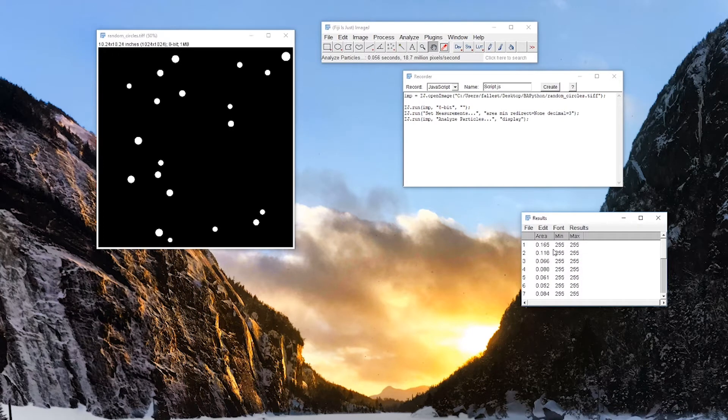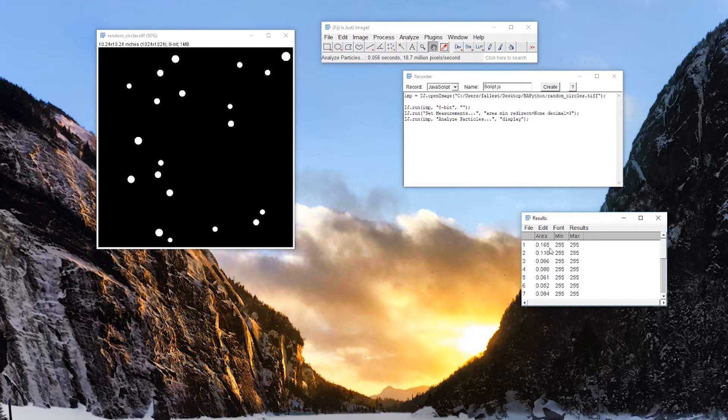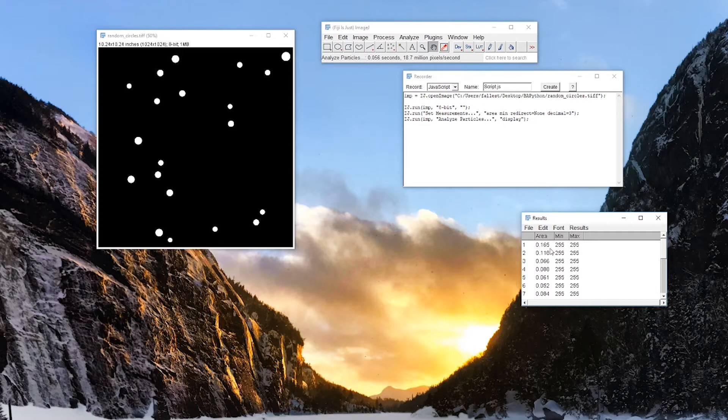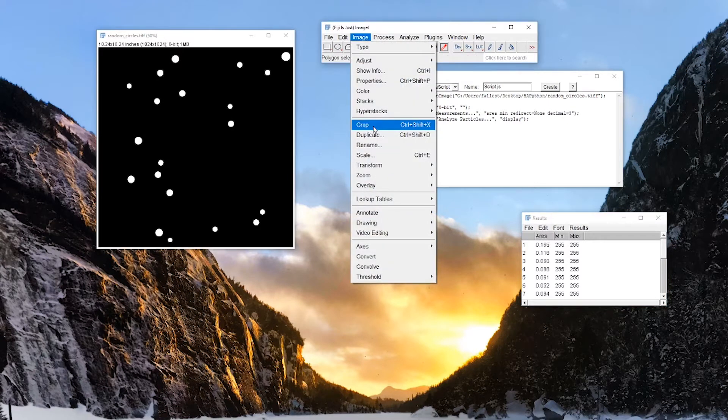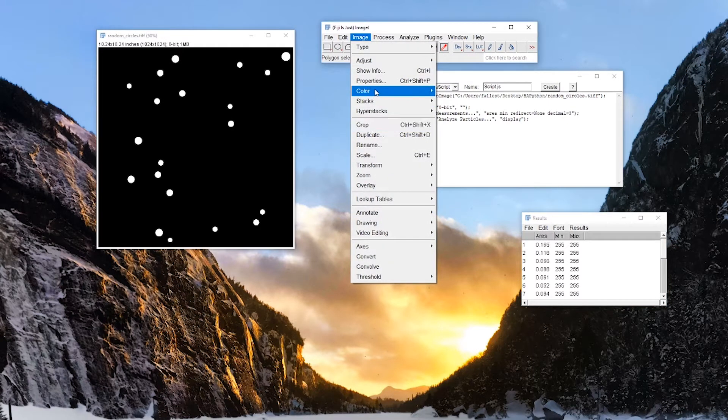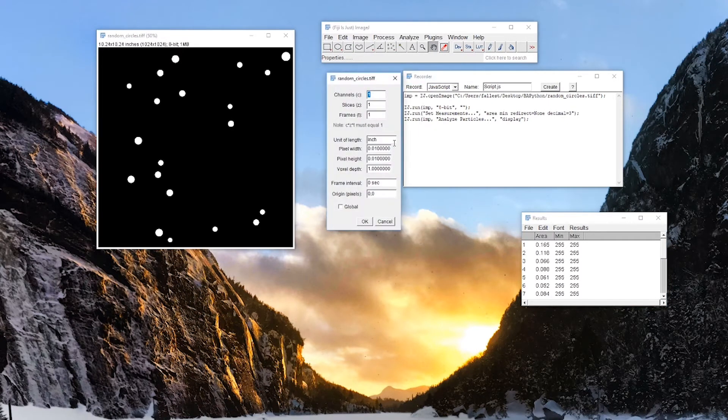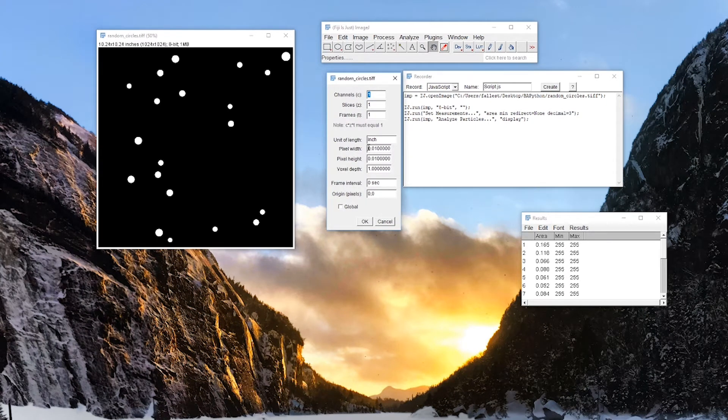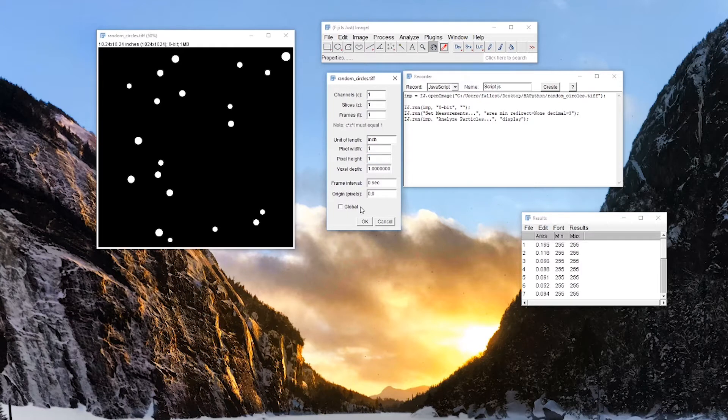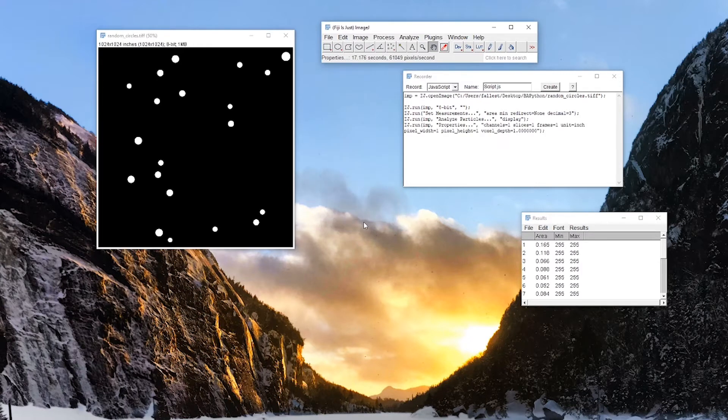Now one thing I notice is that its area is very small, 0.165. So that's because if I go up into here, properties, my pixel width is listed at 0.01 inch. So what I can do is turn this pixel width to 1 and 1 for 1 pixel. And OK.